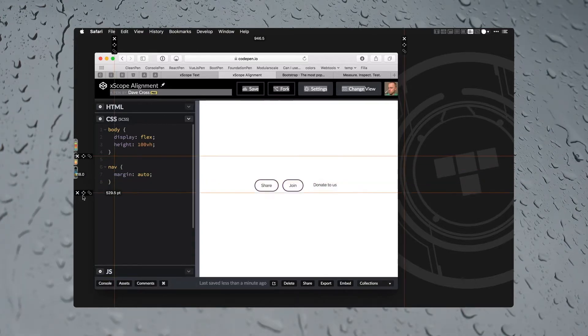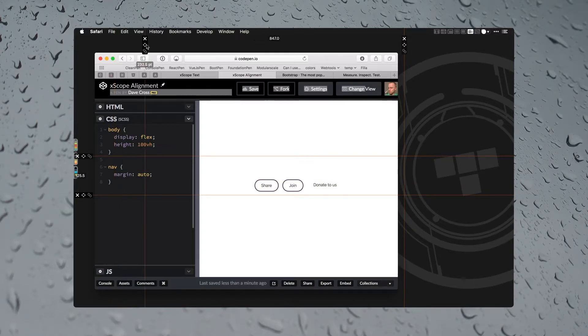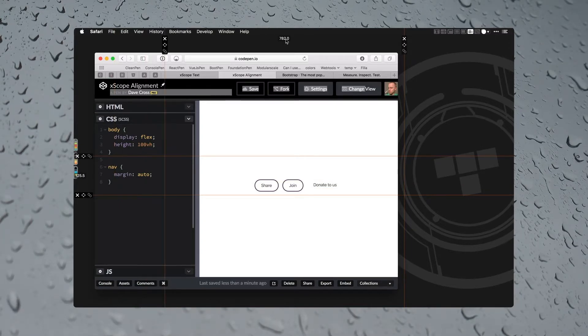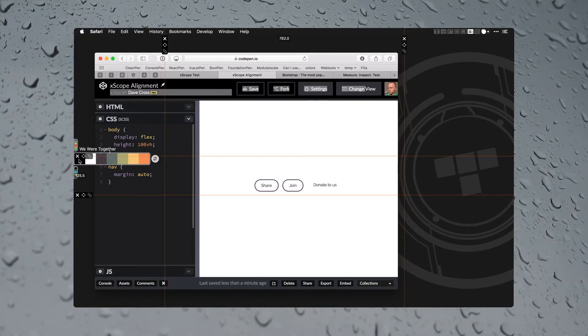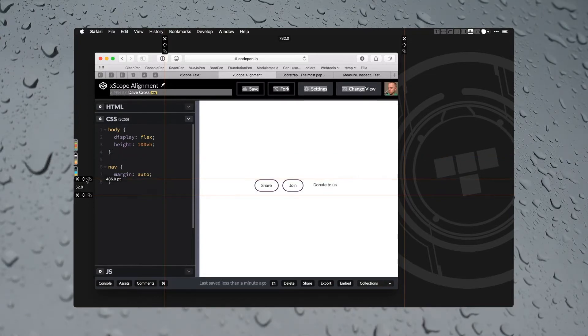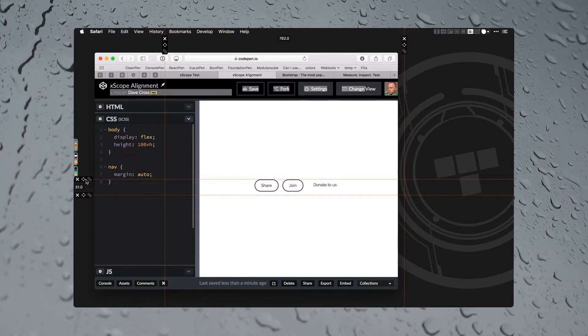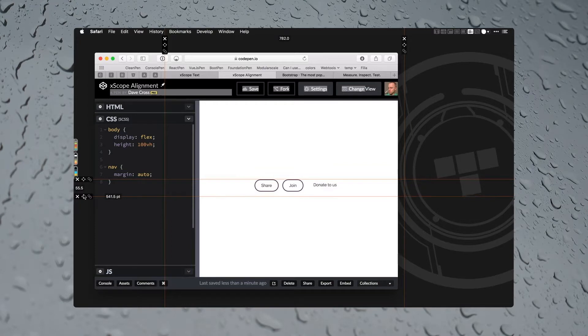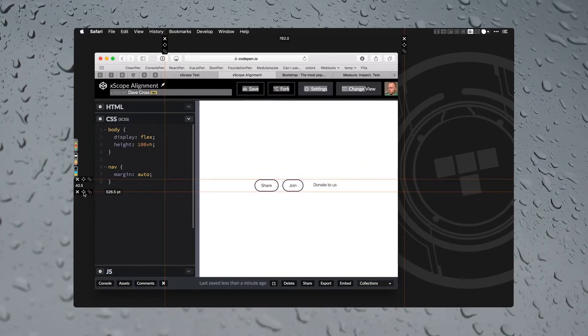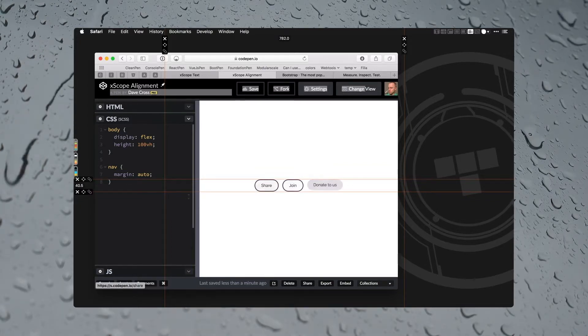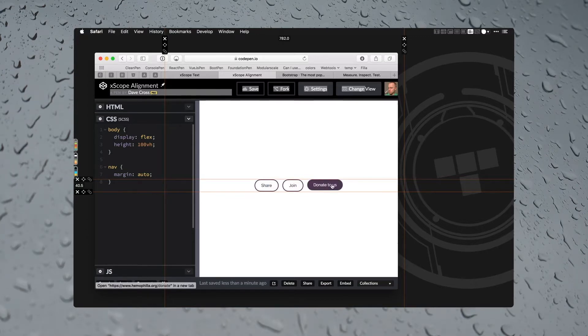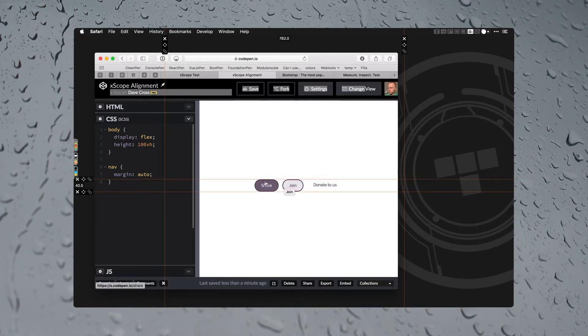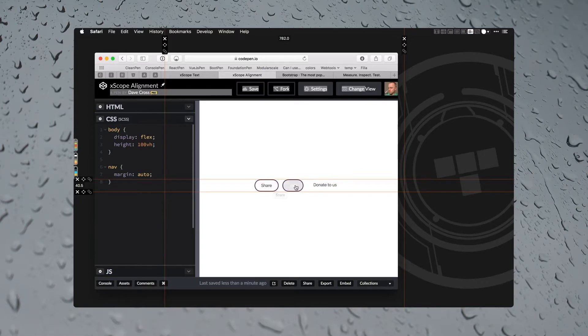So what we can do is we can actually grab these guides. You can add as many as you want, horizontal or vertical. You notice it even gives you a measurement in here, but the way that I usually use it is just to position it close, right about here.